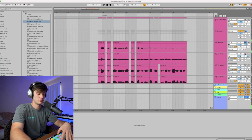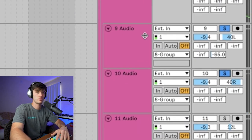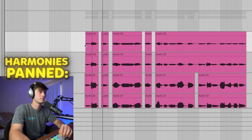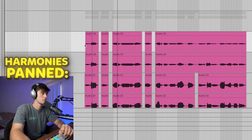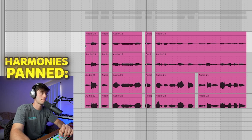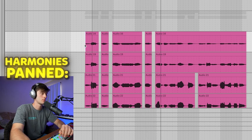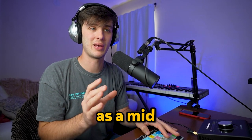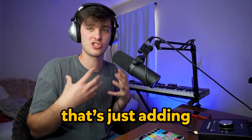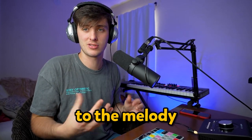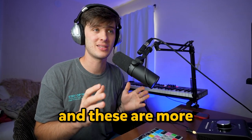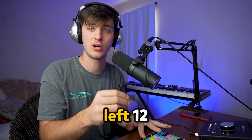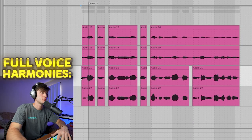We got these little harmonies right here, panned left and right 40-40. This is serving as a mid-layer harmony that's just adding emotion to the melody. Then we got these full voice harmonies, and these are more in the center, panned at left 12 and right 12.